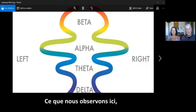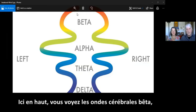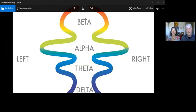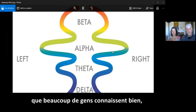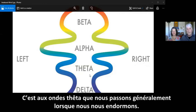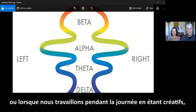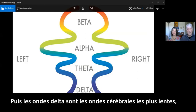What we're looking at here are the brain waves. You see the beta brain waves, which are a little bit faster — you have to have the beta up there in order to be conscious of the external world. And then we have the alpha, which a lot of people are familiar with; this is the bridge to your subconscious. Theta is where we normally go when we go to sleep, but when we're in meditation or working during the day with creativity, we will develop theta as well.